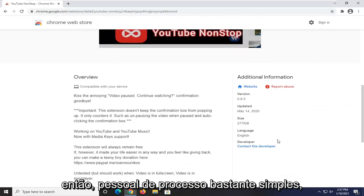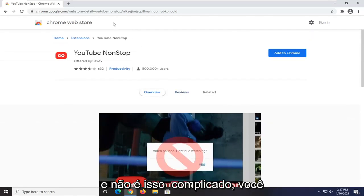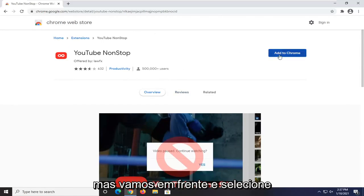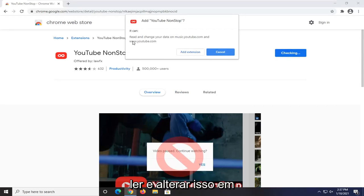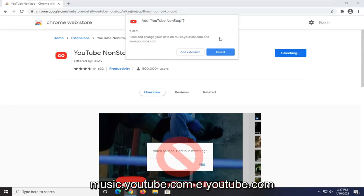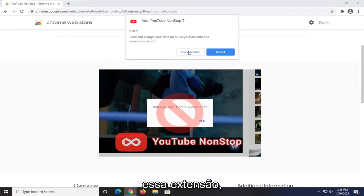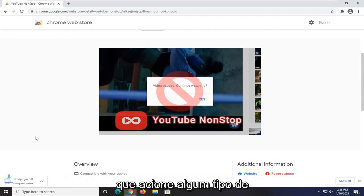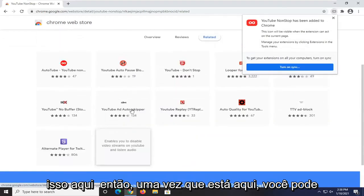Pretty straightforward process. You can see it's fairly recently updated and it's not that complicated. You can always remove it if you decide you don't need it anymore. We're going to go ahead and select Add to Chrome. It's going to be able to read and change data on music.youtube.com and youtube.com. Obviously if you want it to just go ahead and not pause, select Add Extension.